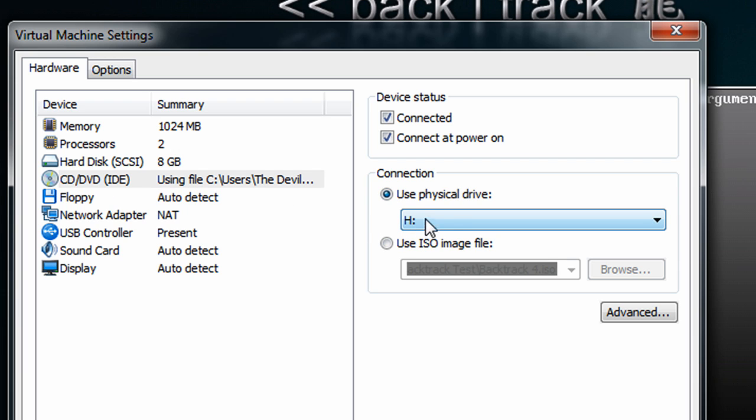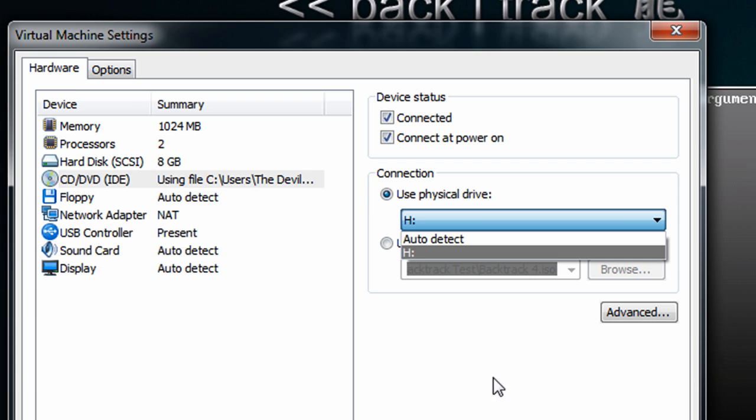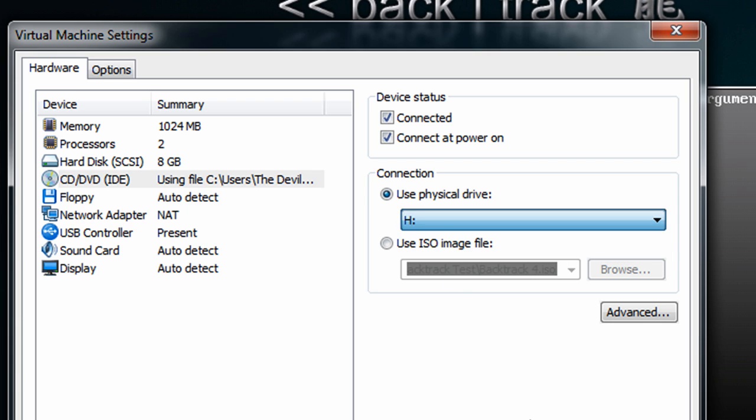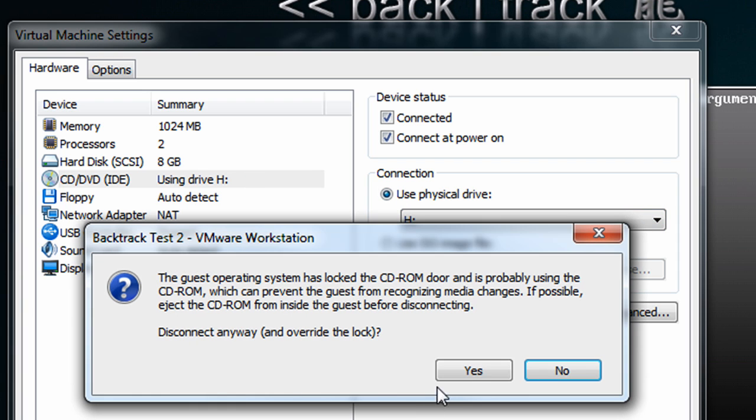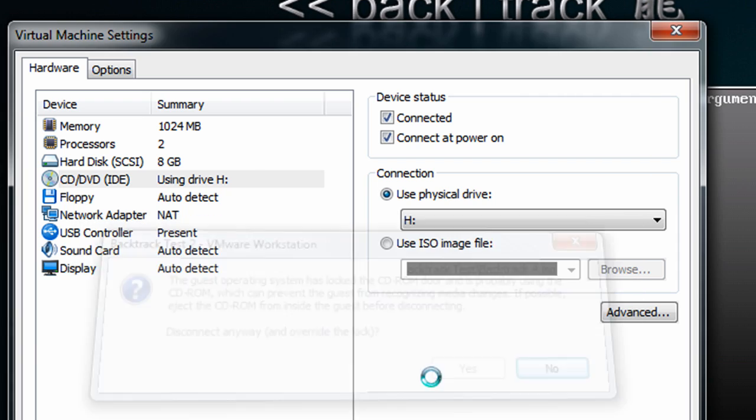Now, your drive letter may be different but go ahead and use the default drive letter because if you try to use auto detect it won't let you do so. It will make you power off and everything. Just to simplify things we're going to leave it at the default drive letter. So go ahead and do that, click OK to apply the changes, and override the lock.